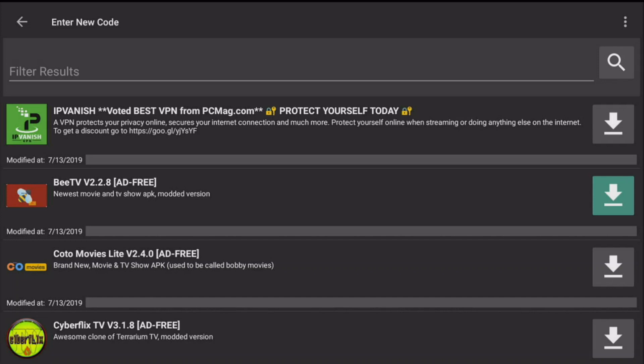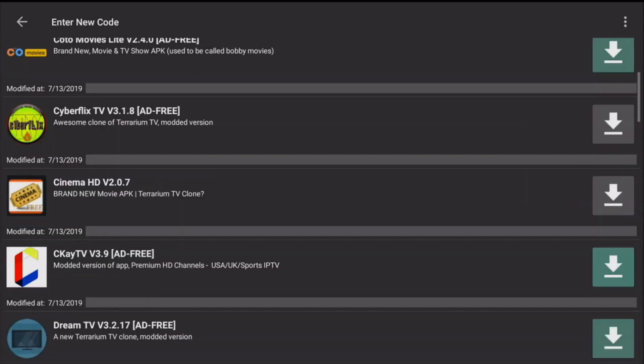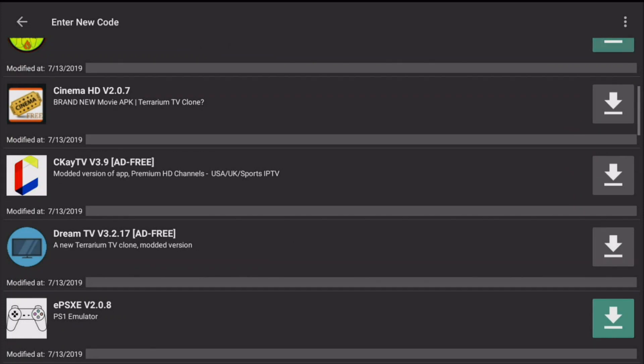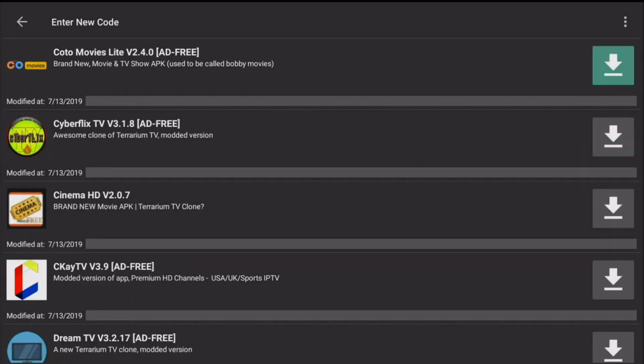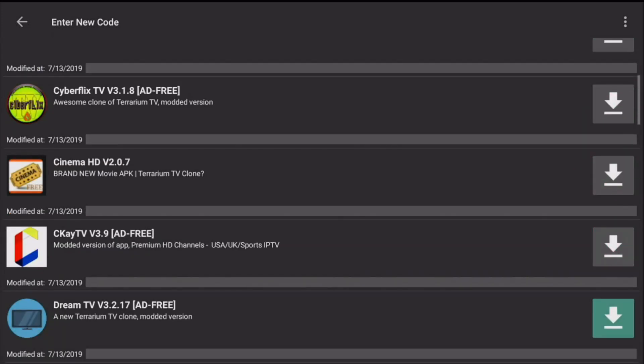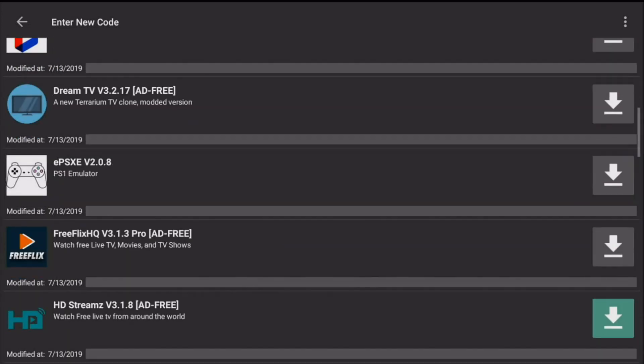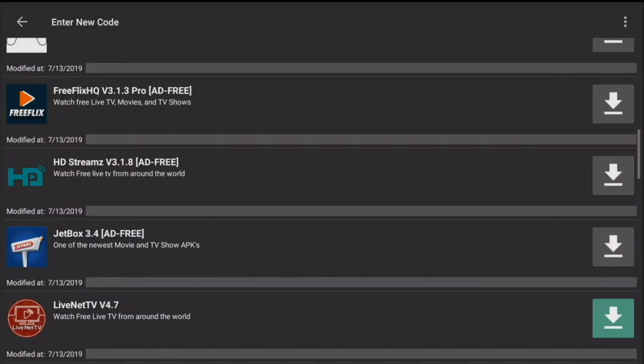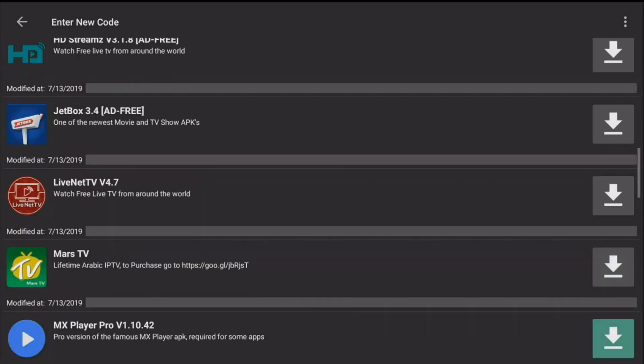You have BeeTV, Koto, Cyber, CinemaDream recently updated and recently working. For TV you also have CKayTV, FreeFlicks, HD Streams, Jetbox was also updated, LiveTV...